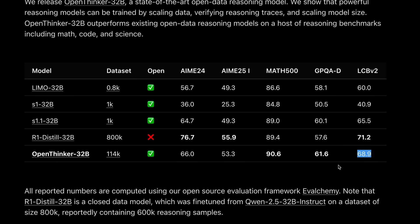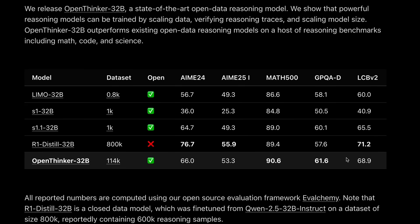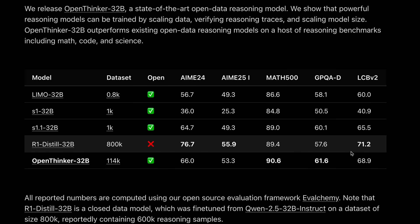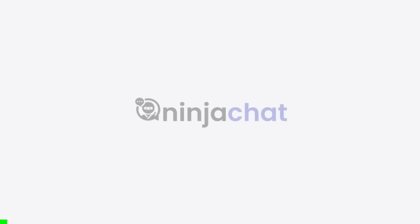The 7B model was released a bit back, and it is also good, and performs similarly to the DeepSeek Distill variant. The model is available on Ollama to easily use it locally. Let's try it out with these 13 questions. But before we do that, let me tell you about today's sponsor, NinjaChat.